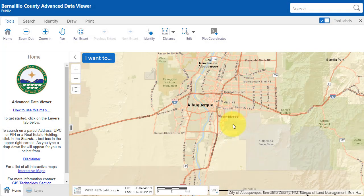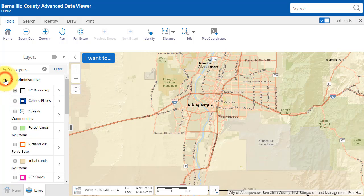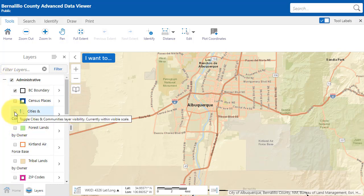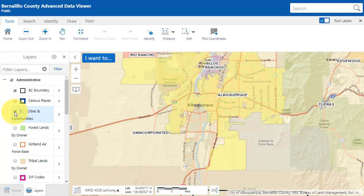The first step in determining whether a property is in the city or the county is to turn on the Cities and Communities layer under the Layers tab. The Cities and Communities layer is under the Administrative group. Click the check box to turn the layer on.